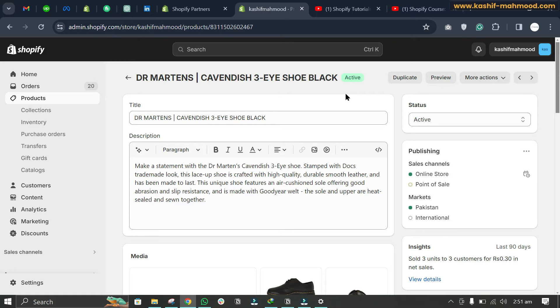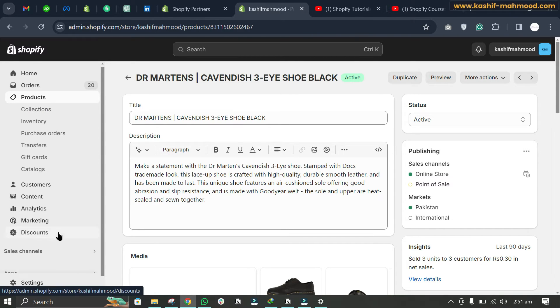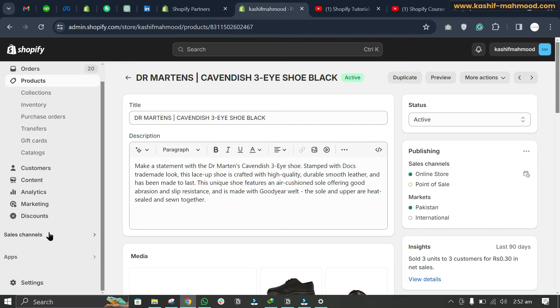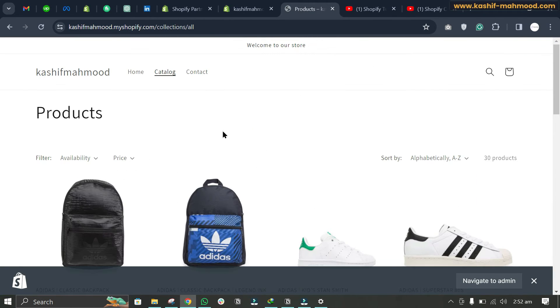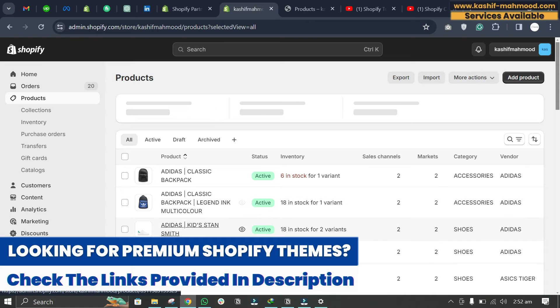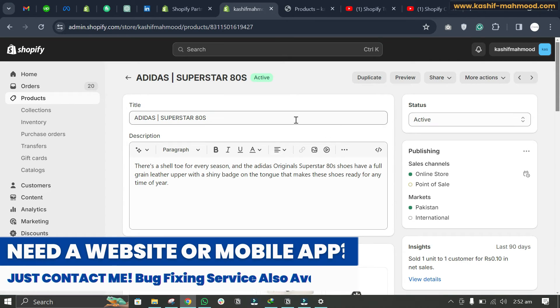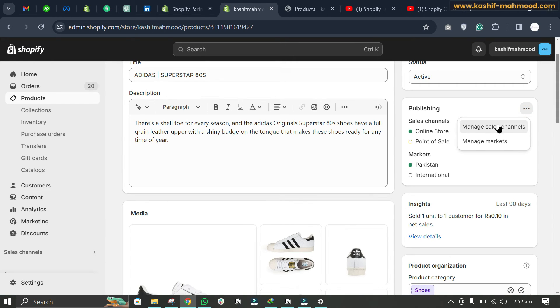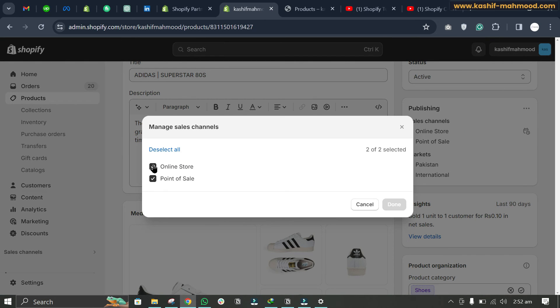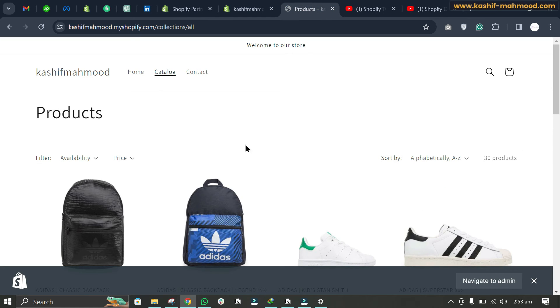Now let's go to the store and check some other things if the product is still not showing. Go to the Online Store and view it. If a product is not appearing, first make sure the product status is not Drafted — it should be Active. Second, click on the sales channel settings and go to Manage Sales Channels. Make sure Online Store is checked. If it is not checked, the product will not show. Save the product, wait about 30 seconds, refresh, and the product should start showing.